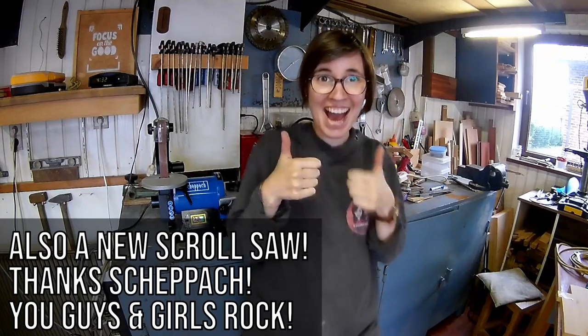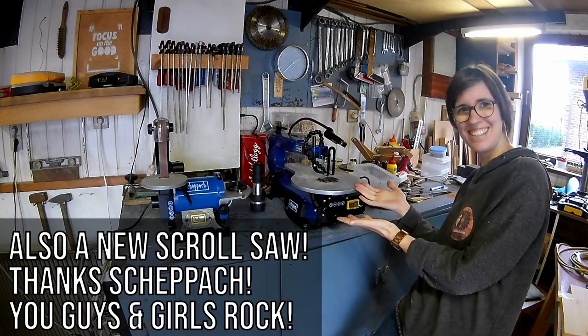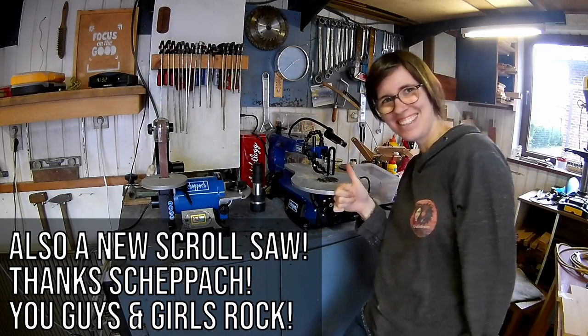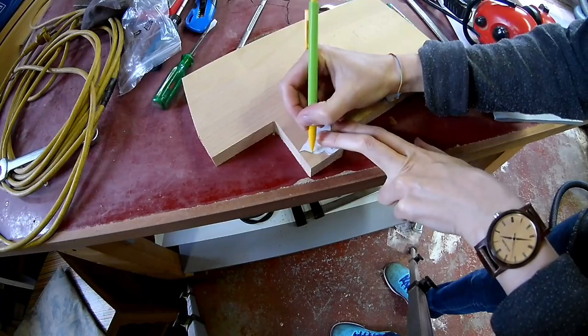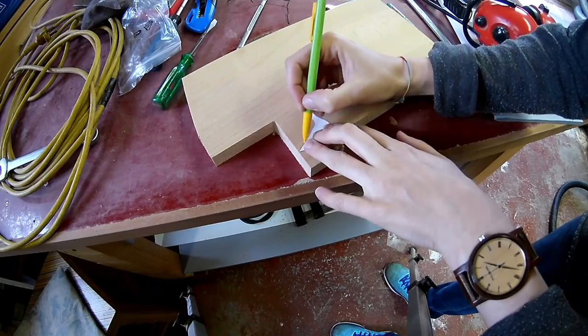Oh yes baby, a new scroll saw! Okay, the woodworking can begin.